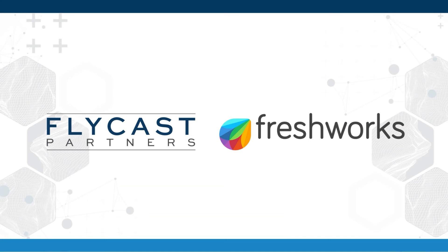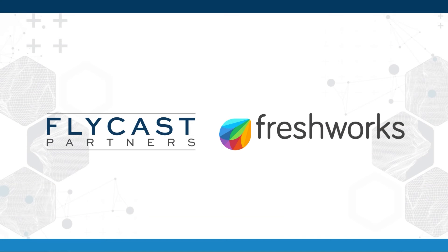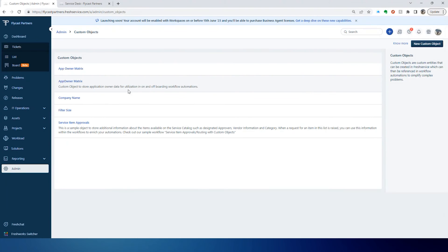Today we're going to talk about how to use Custom Objects with Workflow Automator.